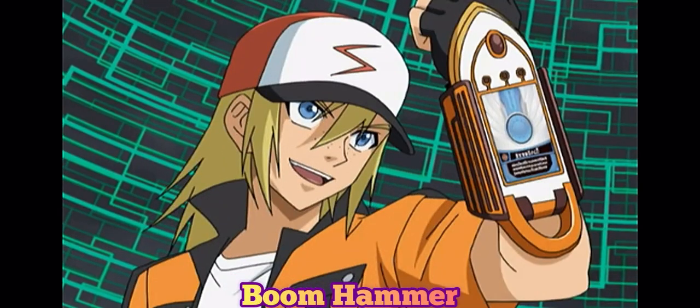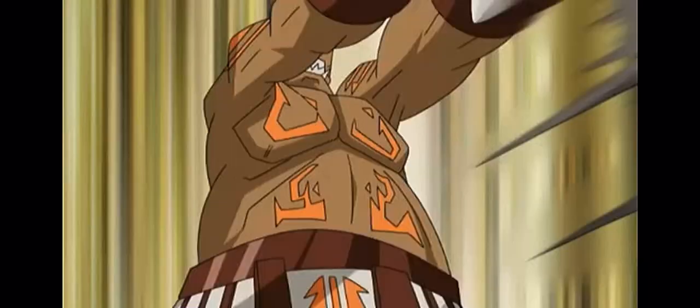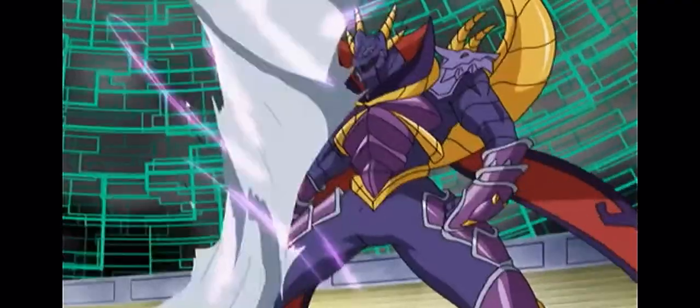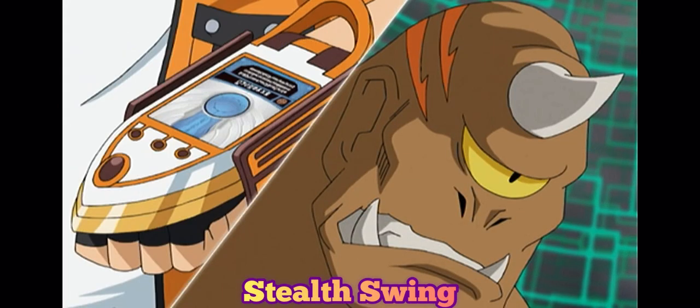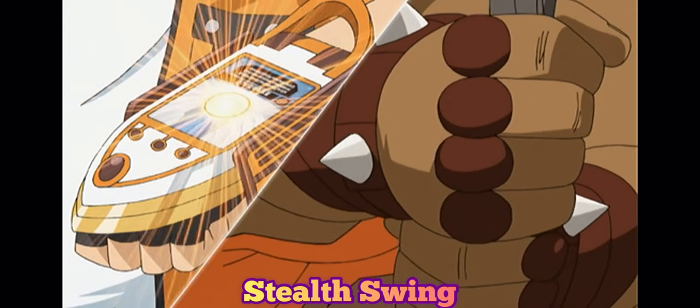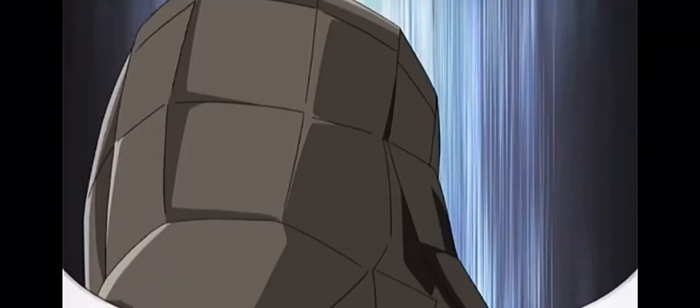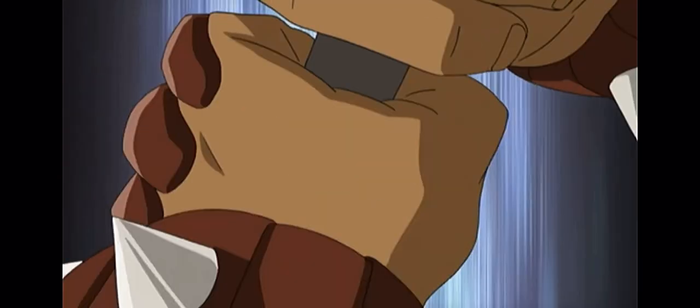Ability activate: Boom hammer! Ability activate: Stealth swing! Batter up!